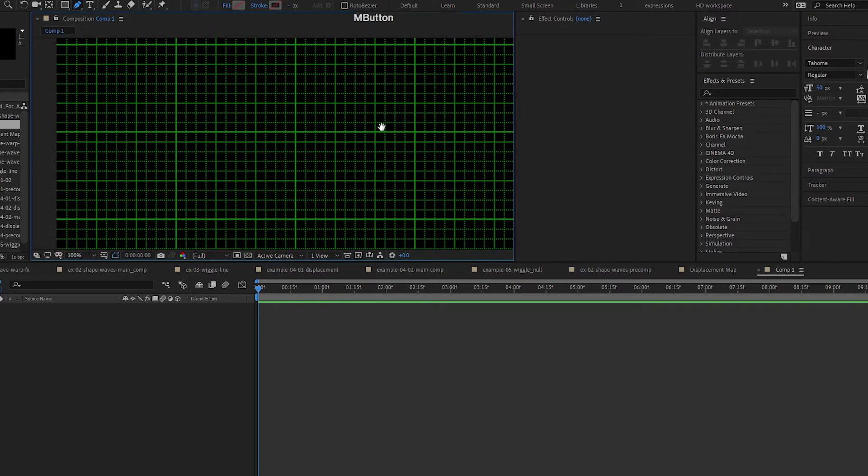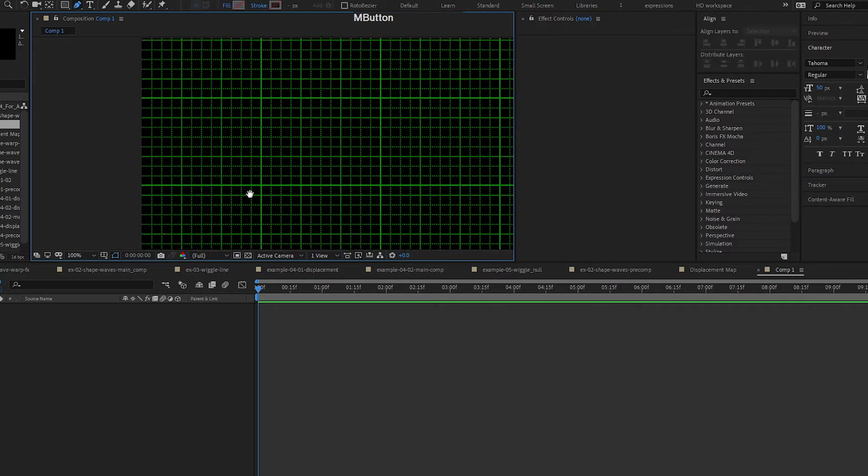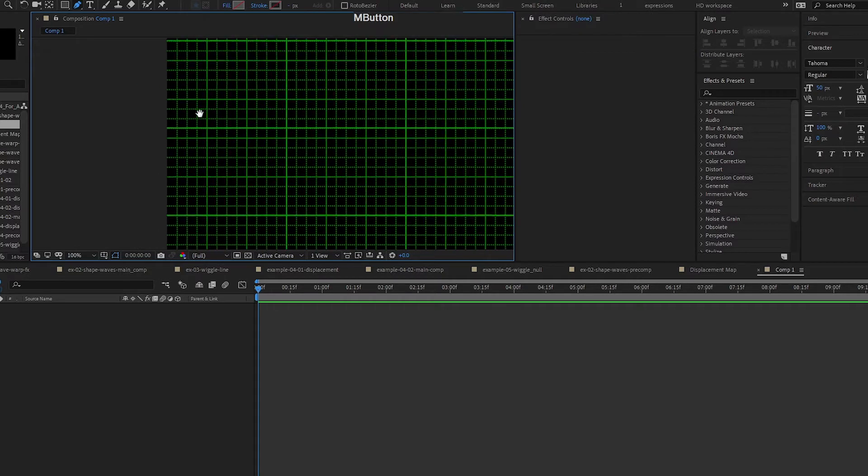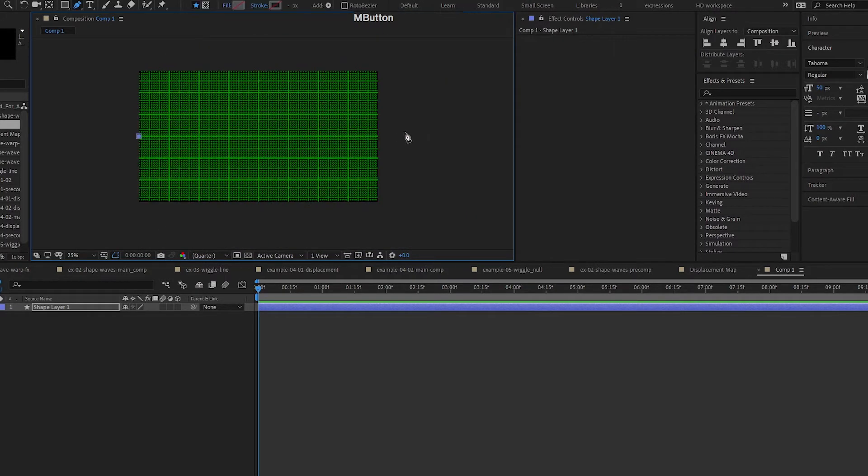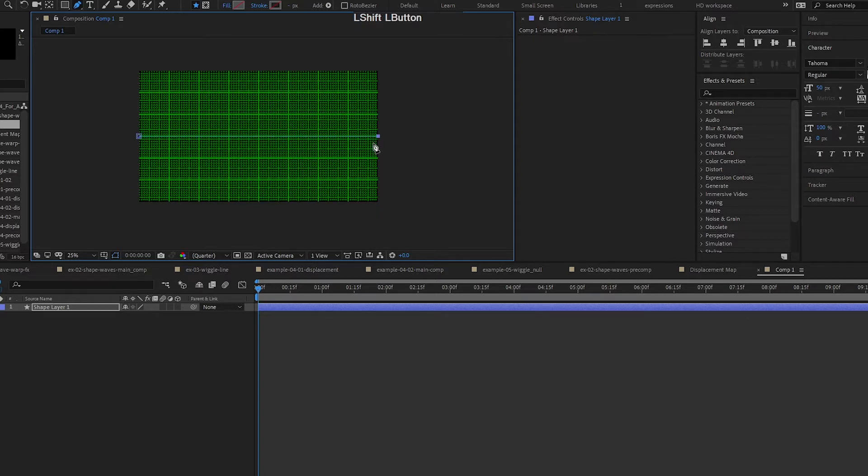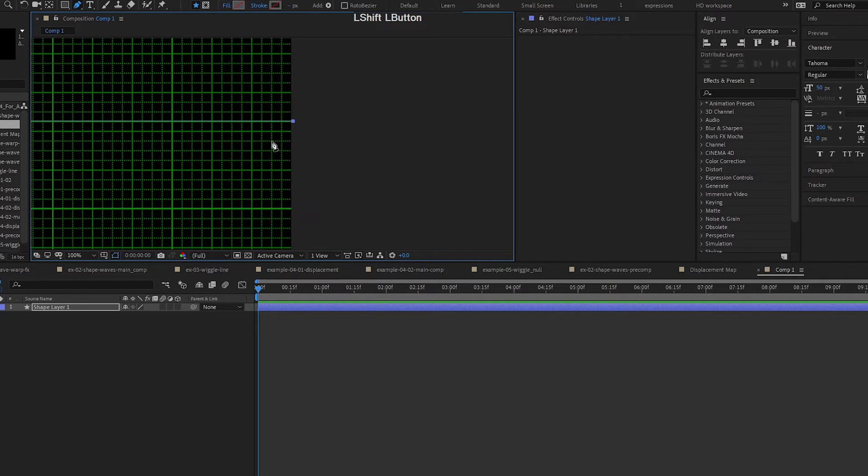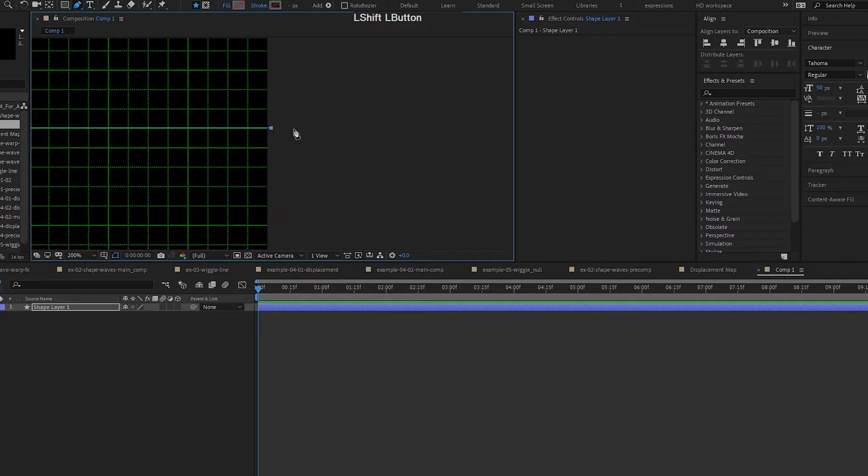I'm gonna go in here to the middle of the line. Click. Snap here to the middle and then hold shift. Click on the other side and it should give me a straight line.